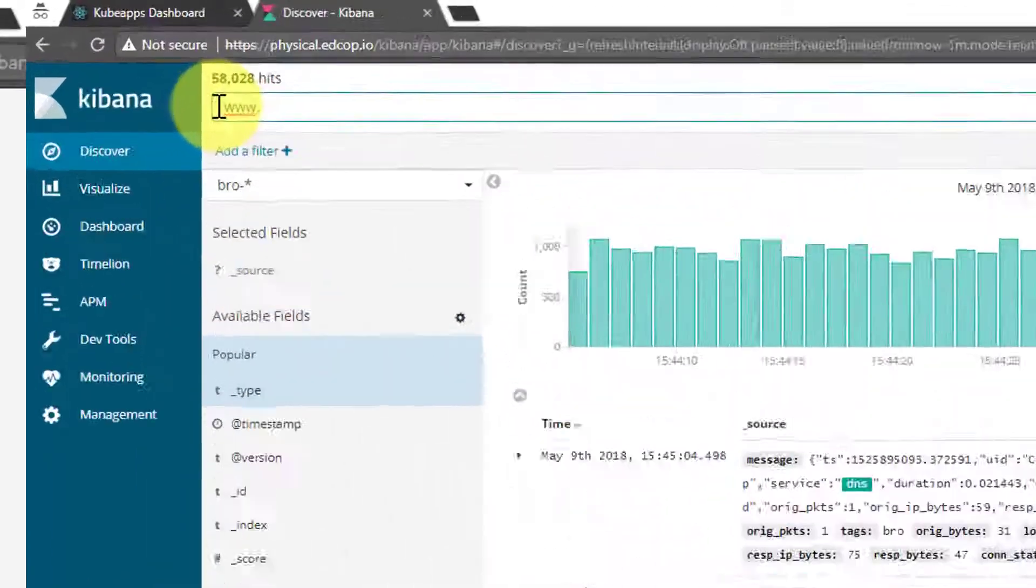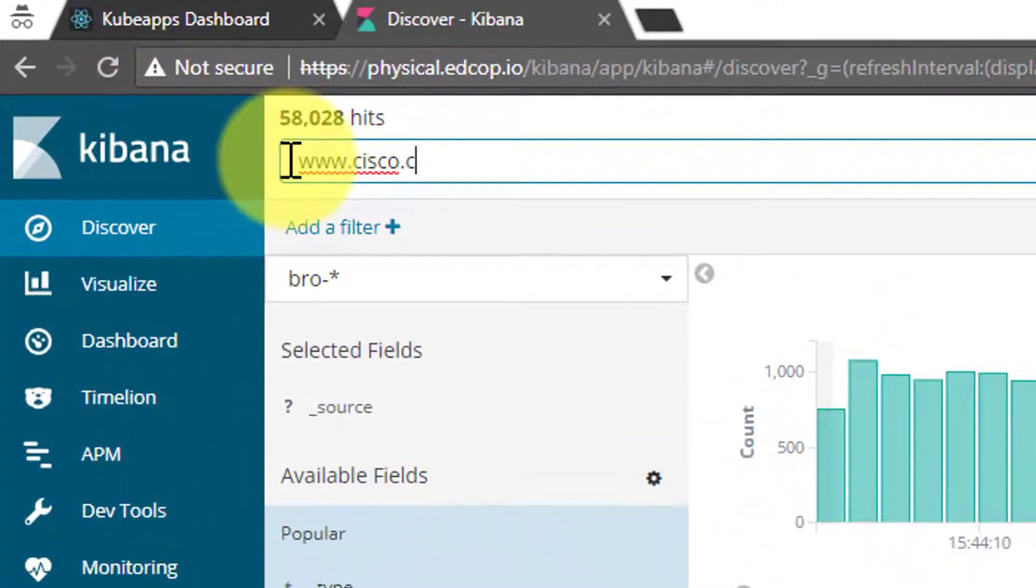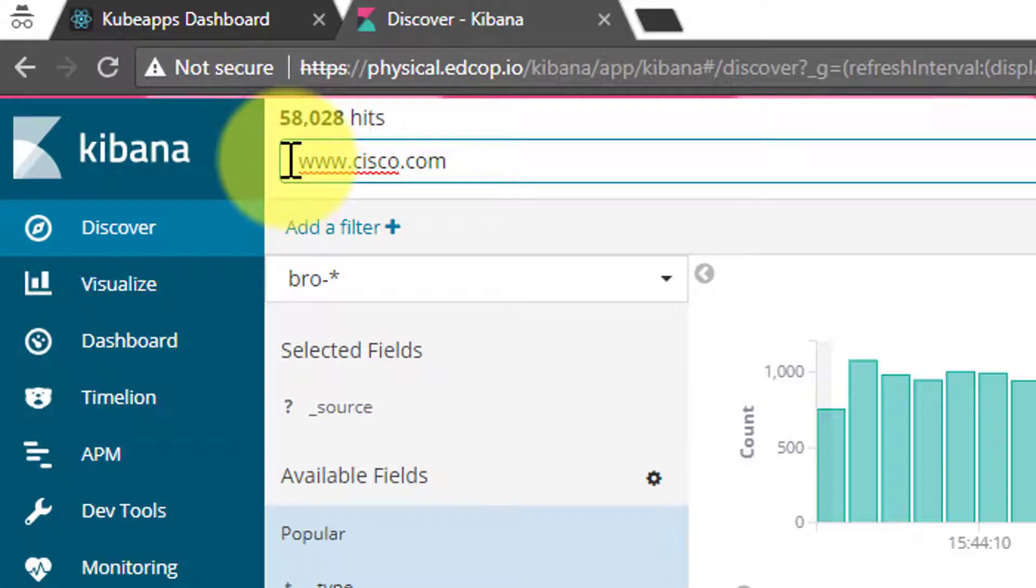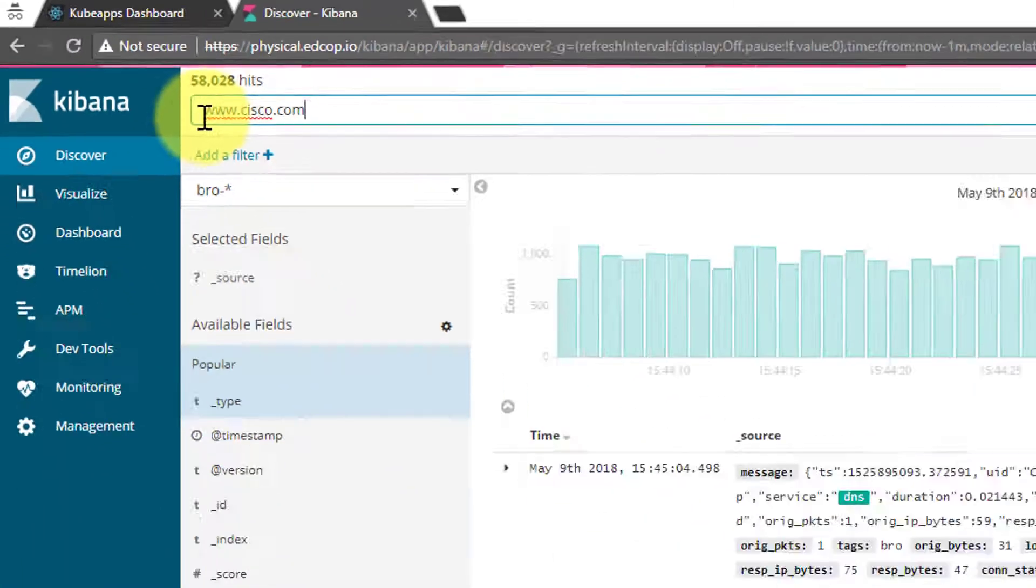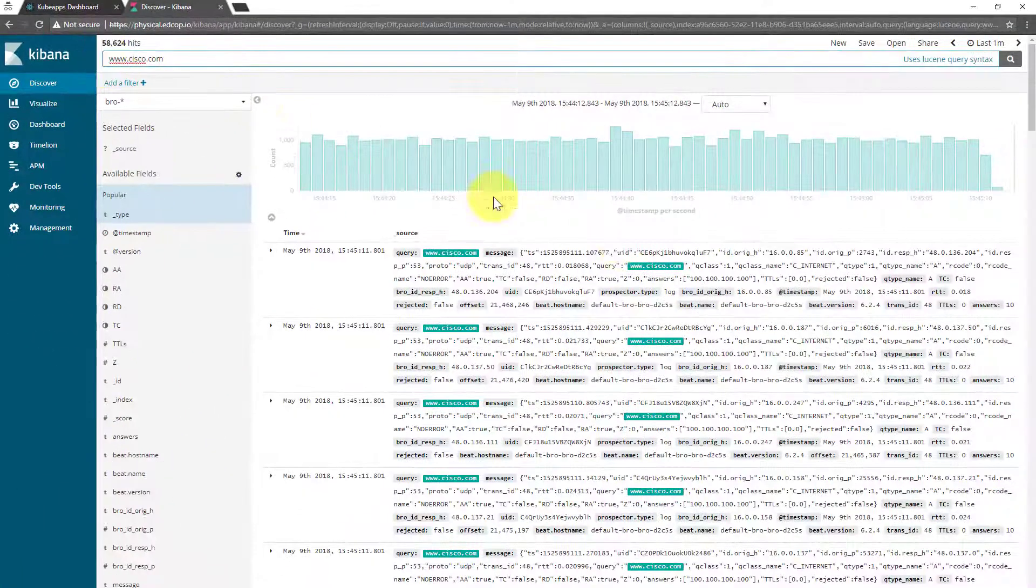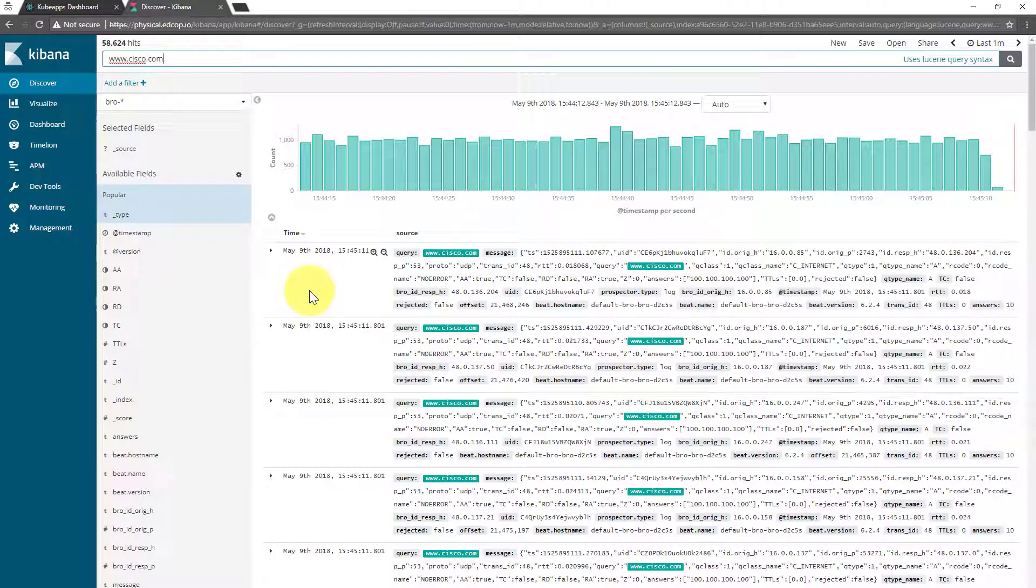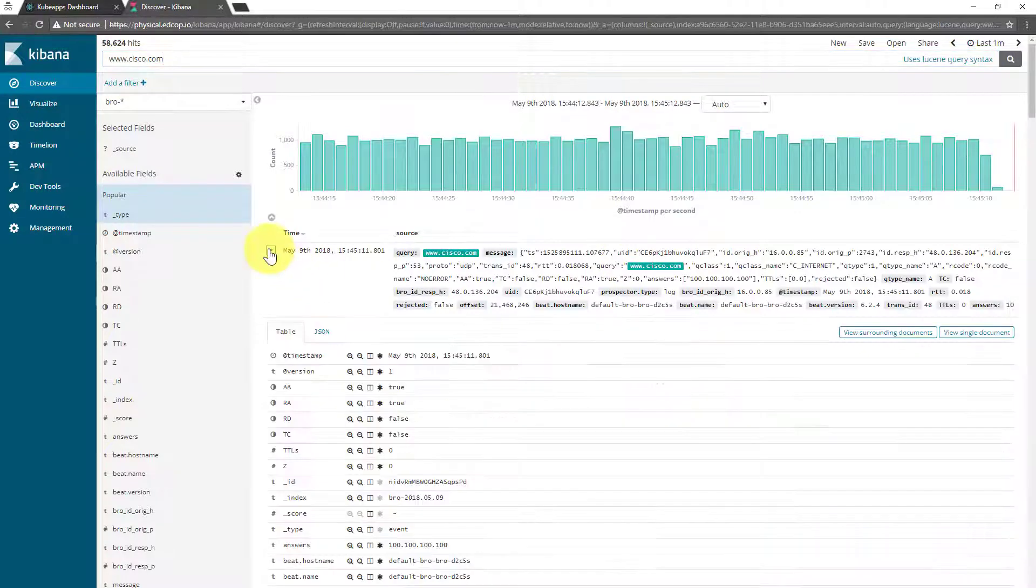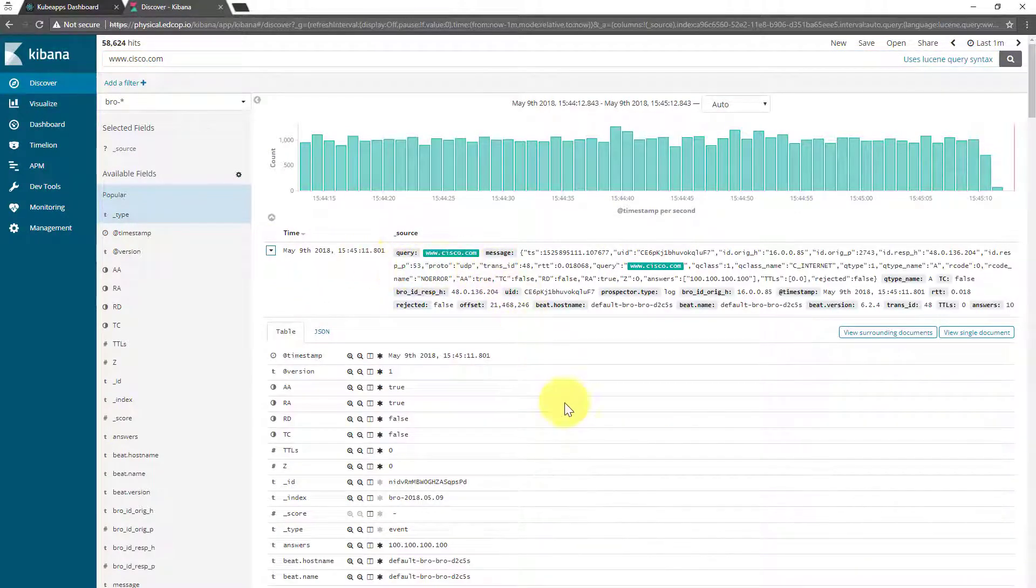Let's do another query, this time for www.cisco.com. Again, we can drill into the results below.